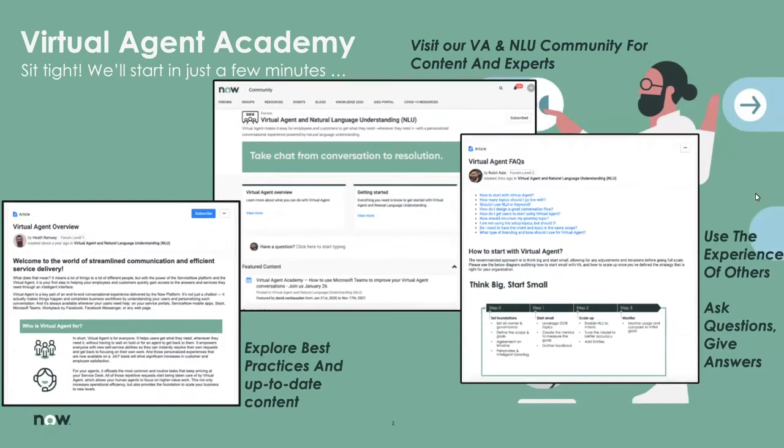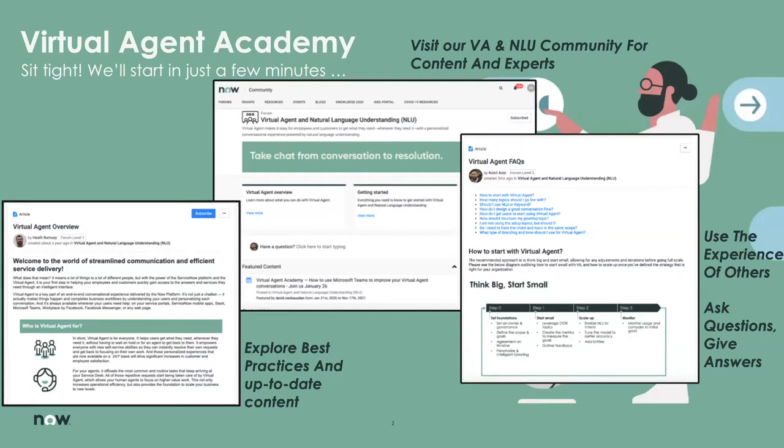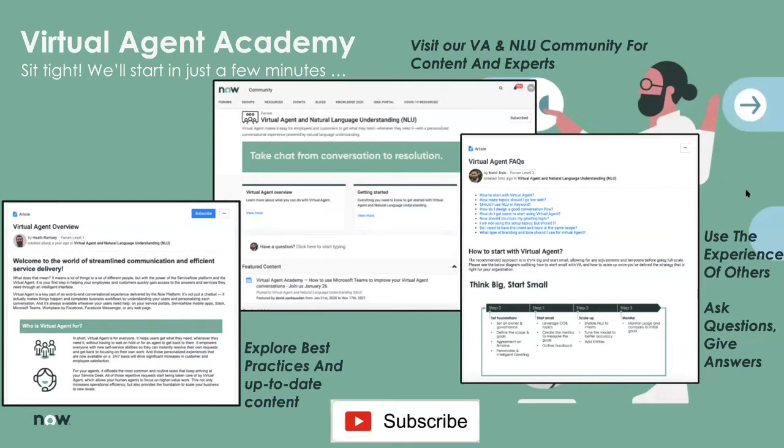As always, please be sure to visit our Virtual Agent Academy community at community.servicenow.com. There you'll be able to explore best practices and up-to-date content. You'll see articles and blogs written by our product managers and subject matter experts. Use the experience of others, ask questions, give answers, and learn all the latest we have about our product. If you're watching us on YouTube, click the subscribe button to see more content such as this, as well as all our previous Virtual Agent Academy recordings. Those are also available on our community site.